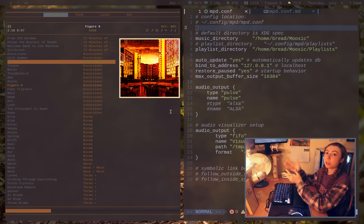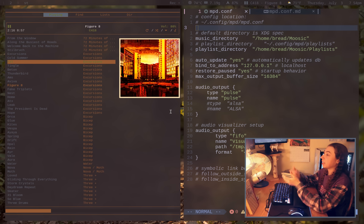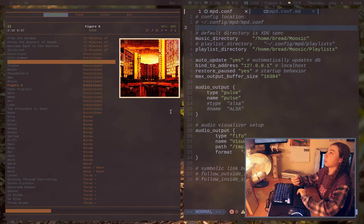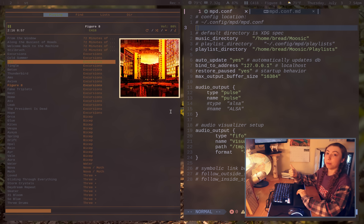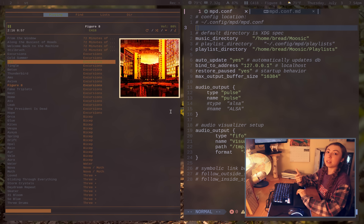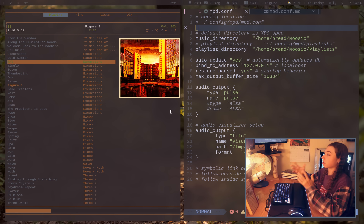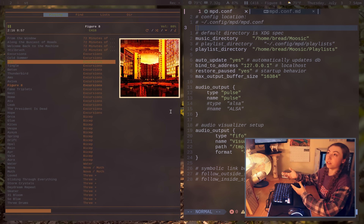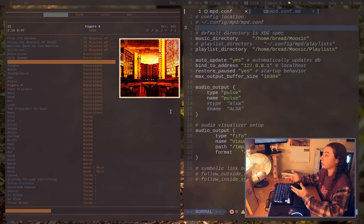The key appeal of Music Player Daemon, aka MPD, is that it is purely a back-end of a music player. It purely deals with library management, playlist management, and actually playing the audio. It doesn't have any sort of front-end interface to control it.